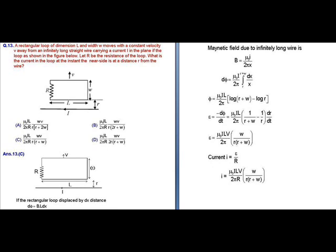Defining the magnetic flux, we get dΦ = (μ₀IL / 2π) × ∫(dx/x), with the limit from r to r + w. Solving this integral, we get Φ = (μ₀IL / 2π) × log(r + w / r).